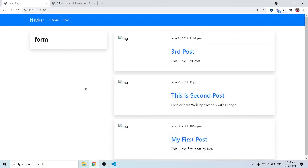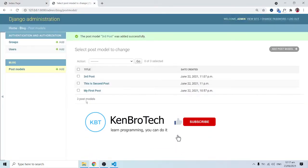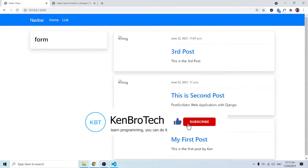Hello everyone and welcome back. In this series of videos we are building a blog application, and in this part of the video we are going to look at how we can add a post from our front-end user interface, because not everyone is going to have access to the admin panel.